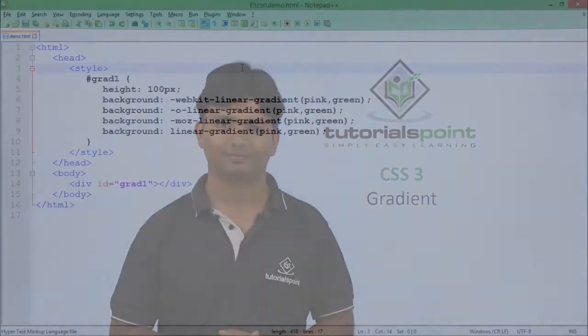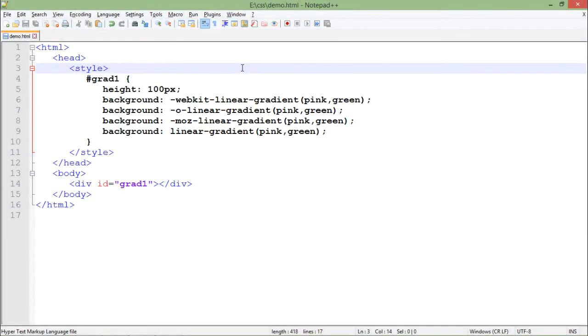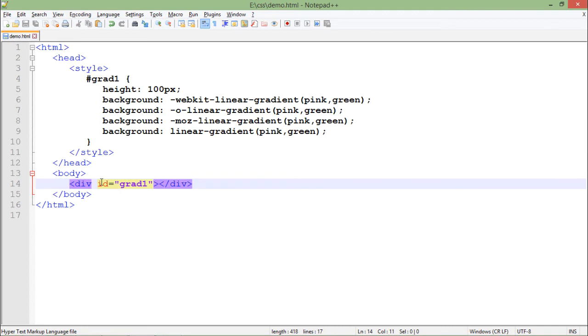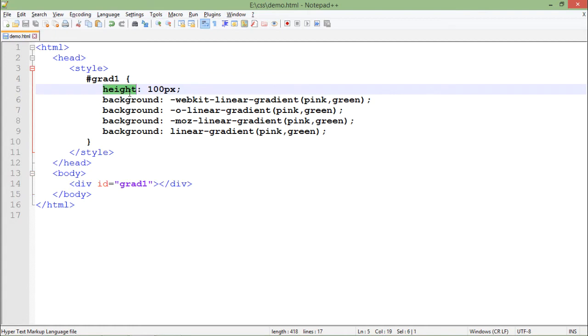For the implementation of gradient color, I have taken an ID selector with the name grad1 and I'm applying this to a div. Let's see what changes I have made inside this ID selector. First is the height - I want 100 pixel height for this particular div.